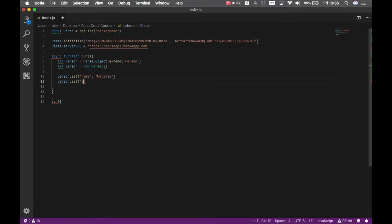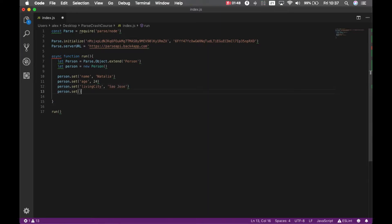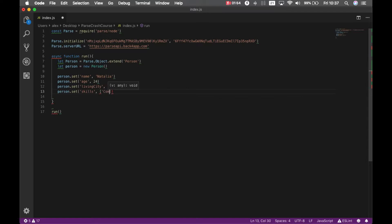A person has an age, Natalia is 24. A person has a living city, which is San Jose, a person has a set of skills, Natalia knows computing and support.